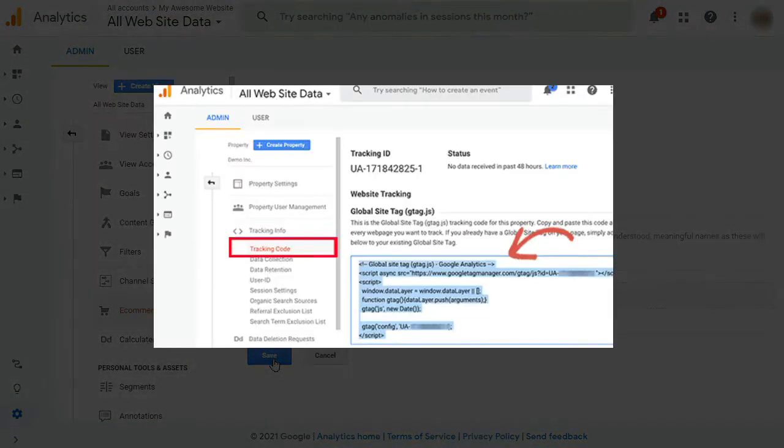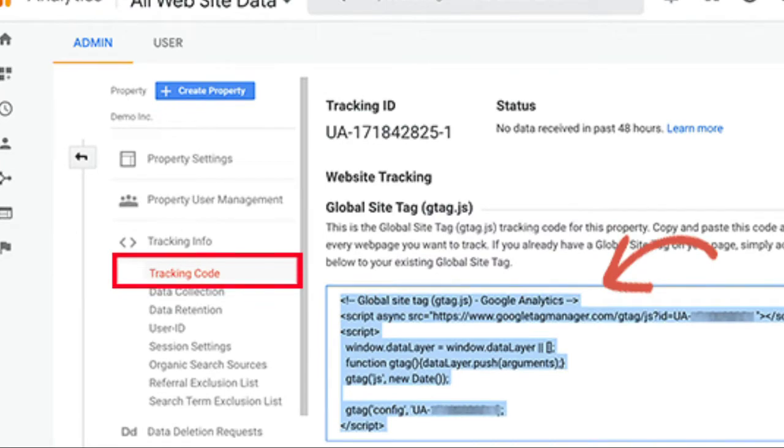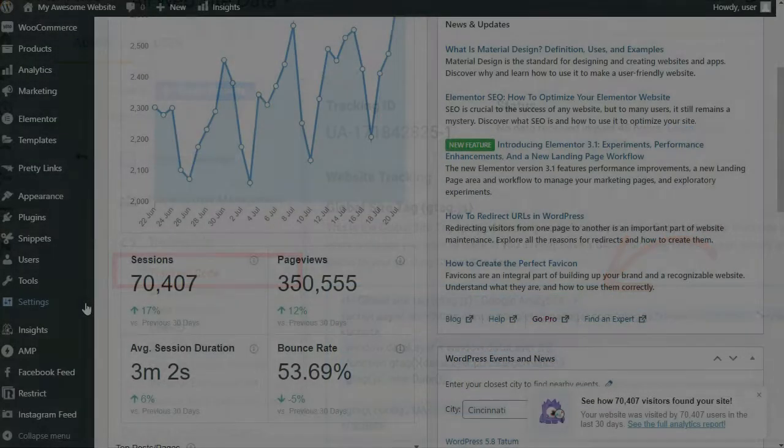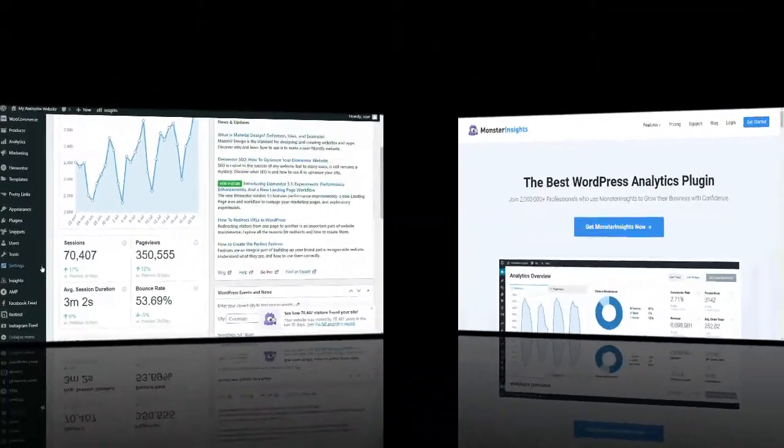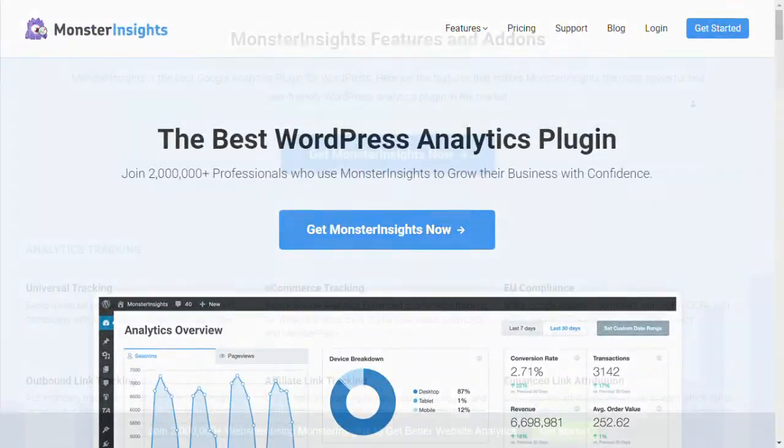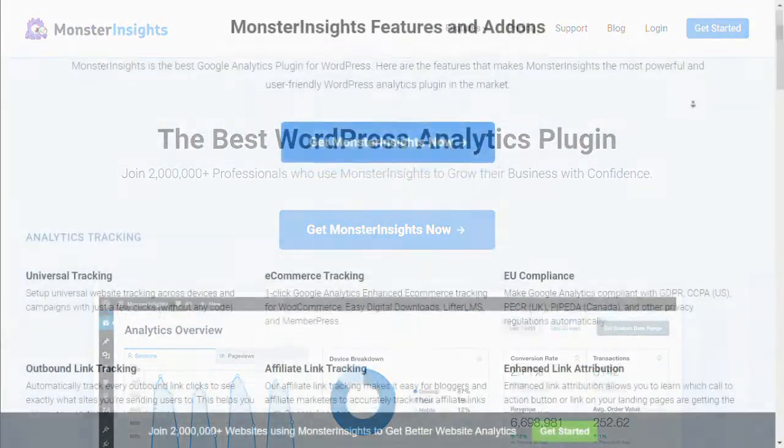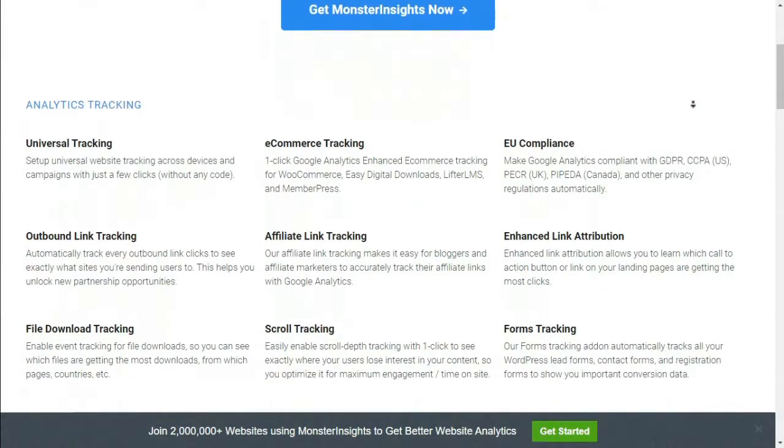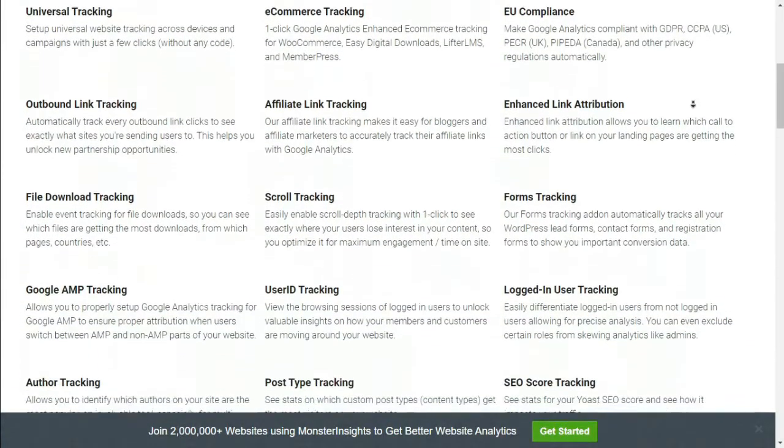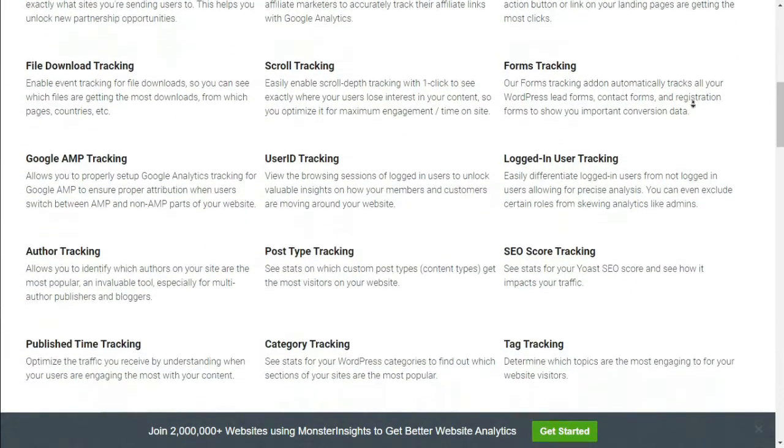But when you're setting up enhanced e-commerce tracking, you're going to have to edit the Google Analytics tracking code. And if you don't know how to edit the code, then you could mess up your tracking. A much simpler way is by using MonsterInsights. It's the best Google Analytics WordPress plugin, and it'll help you set up advanced tracking such as cart abandonment without having to touch a line of code.